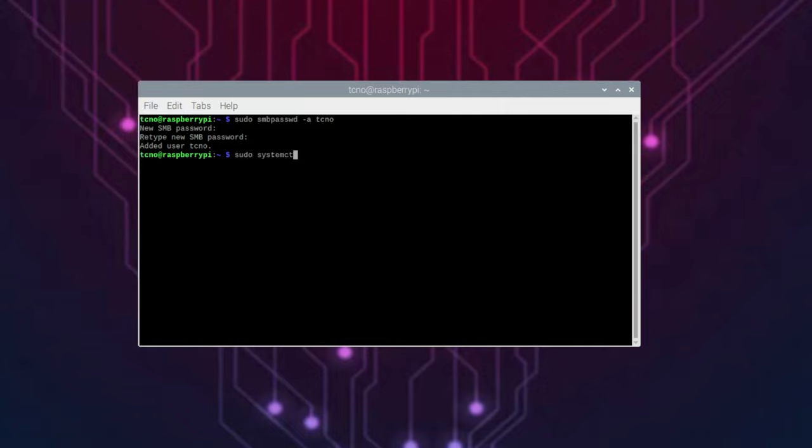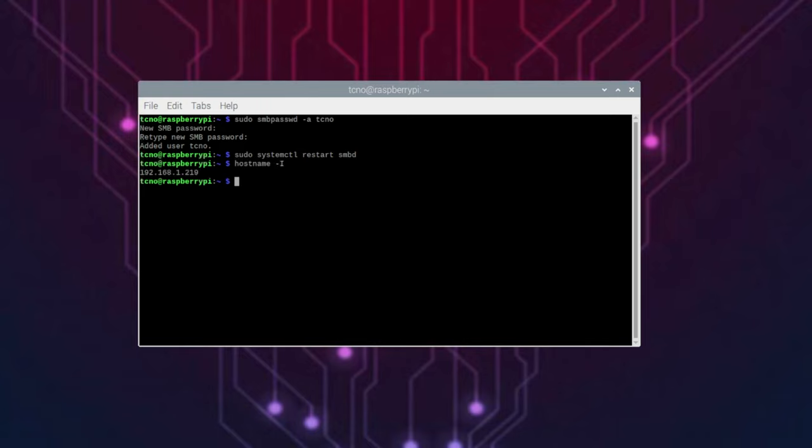Sudo systemctl space restart smbd. Now, we need to try and connect to it. To find out how, type hostname space hyphen capital I, and it'll tell us the local IP of our Raspberry Pi.